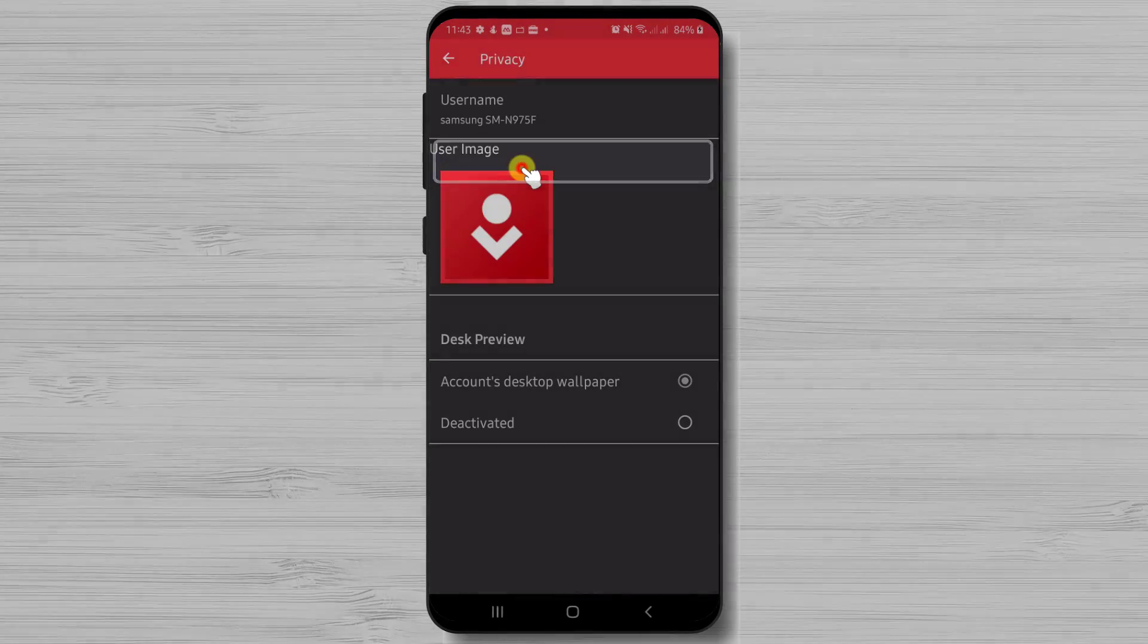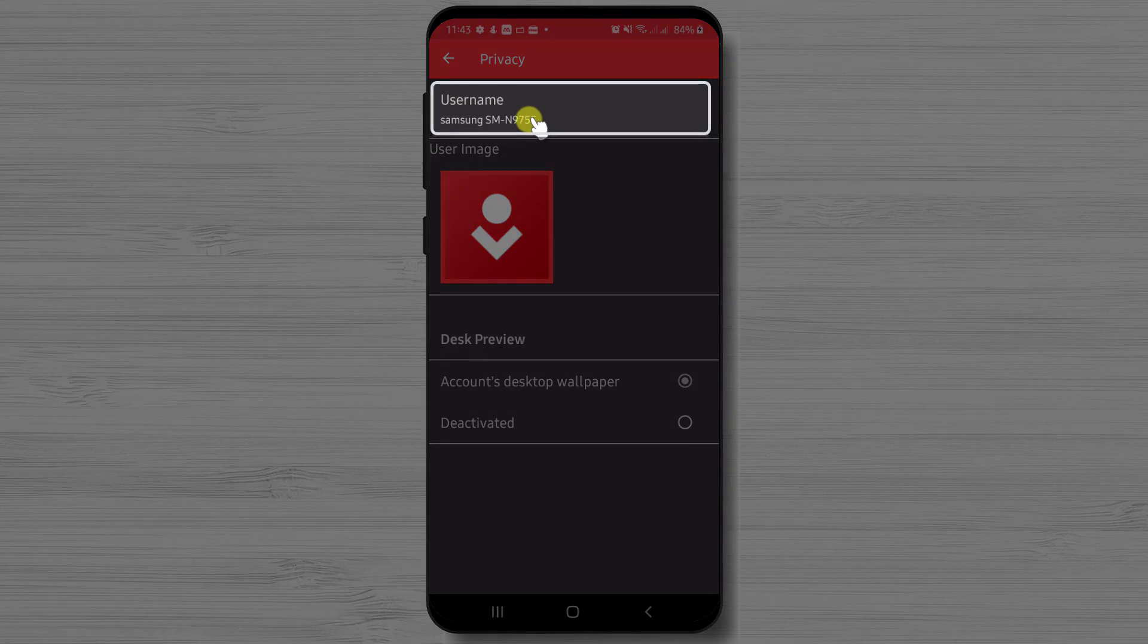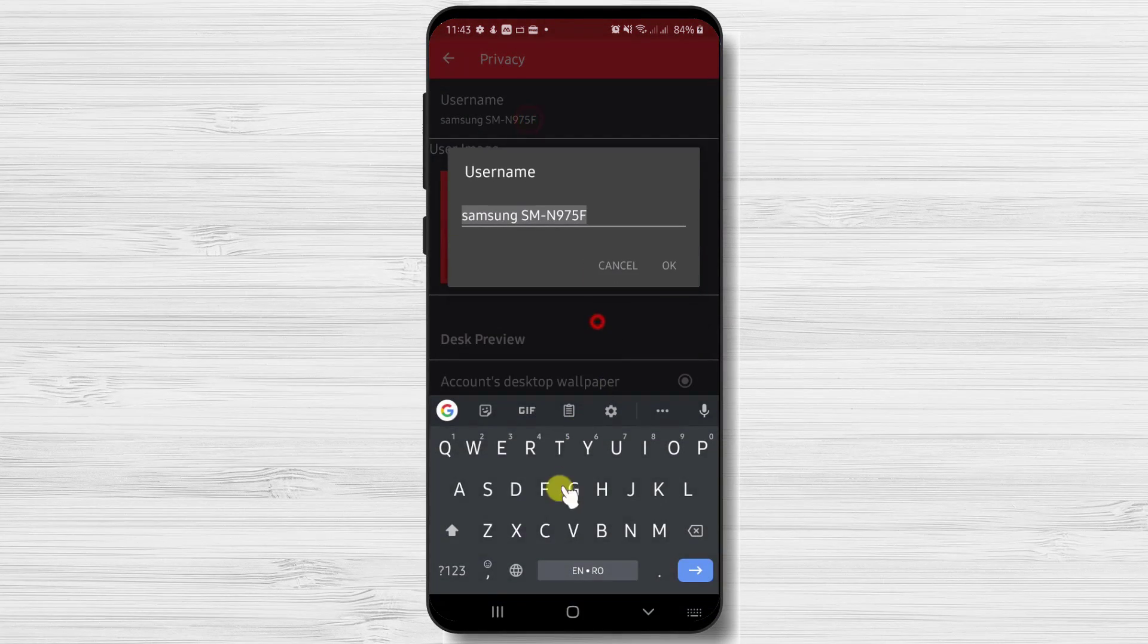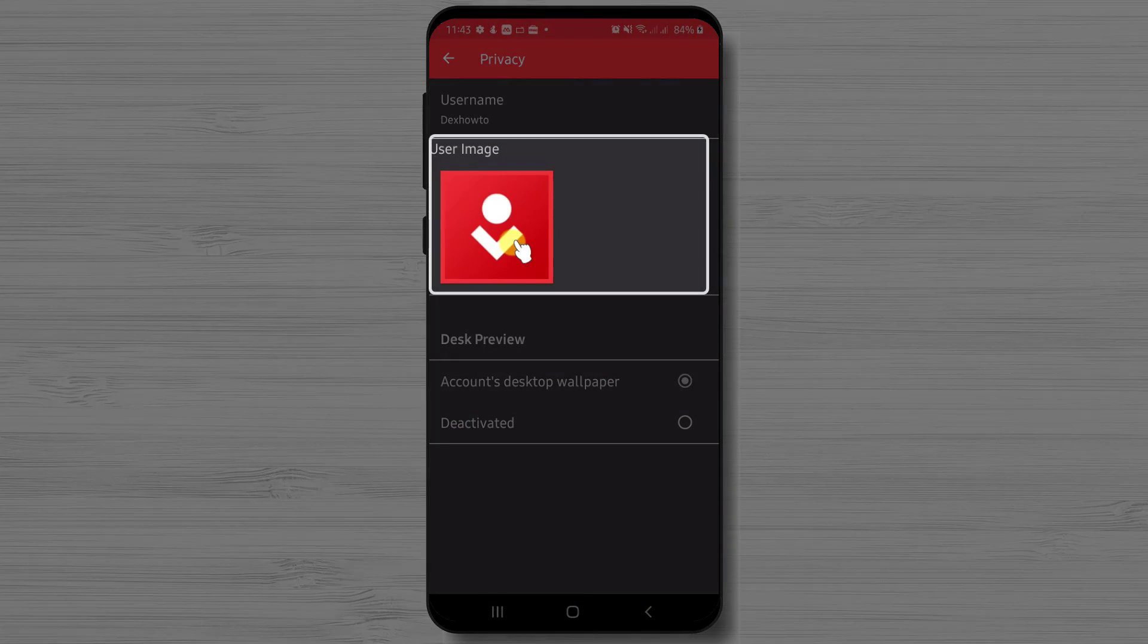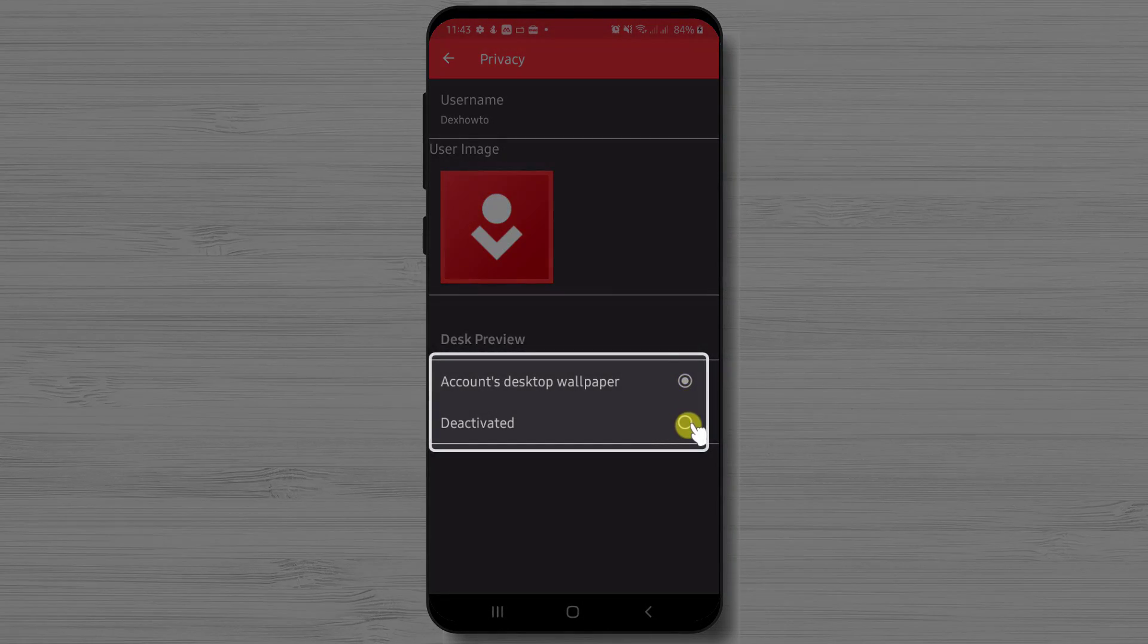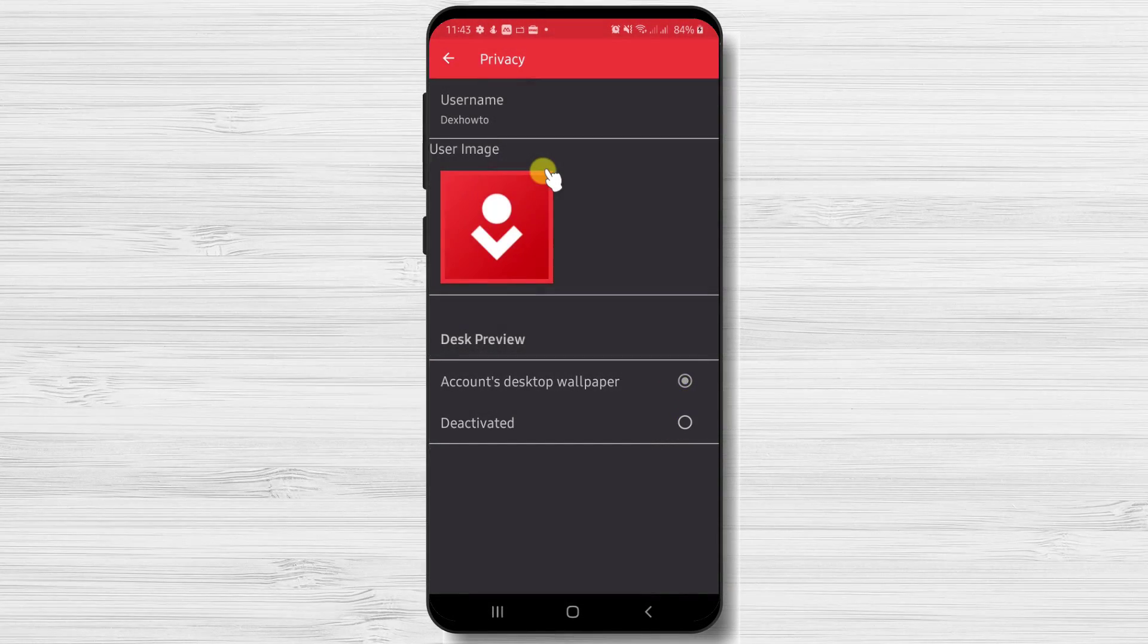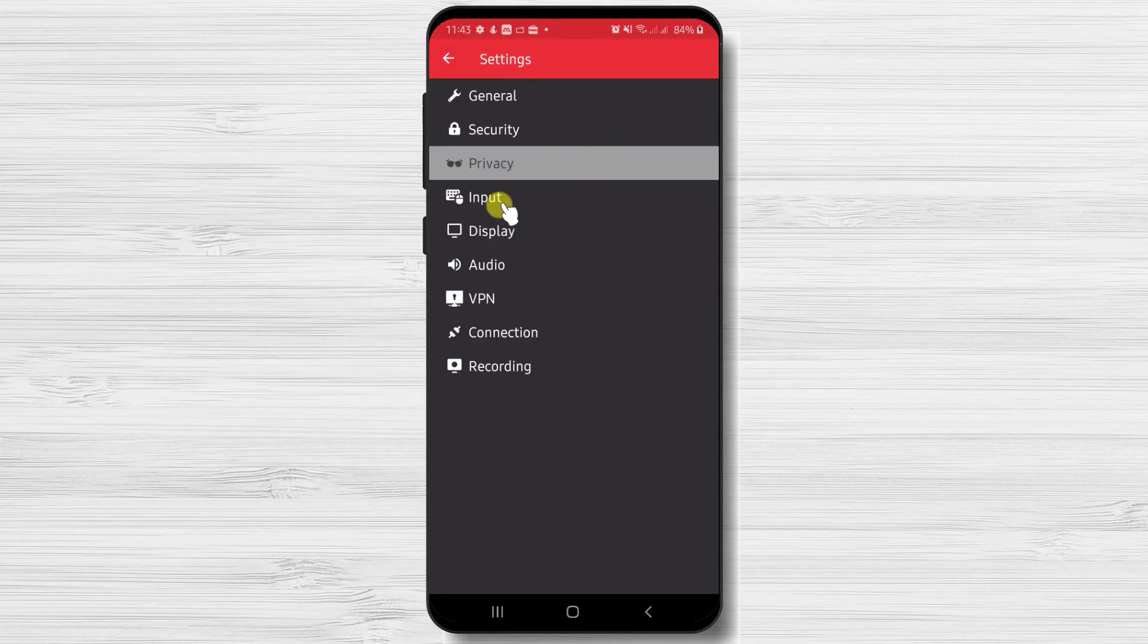Now let's tap on privacy. Here we can set up a username for your device. Tap on the current username to edit. Also you can add an image to this username and set if you wish to show the wallpaper on AnyDesk connection. Now let's go back by tapping the arrow from the top.